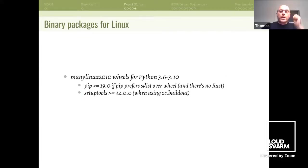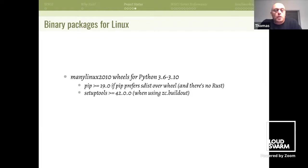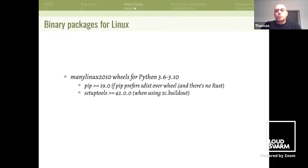There are binary packages for Linux, so you don't need Rust to use Pyruvate. It's manylinux2010 wheels, so it's important to have recent pip and setuptools versions to use it.